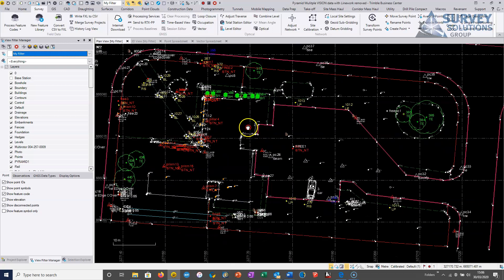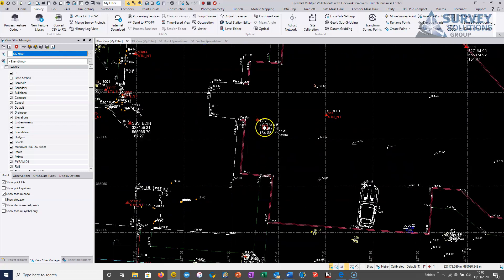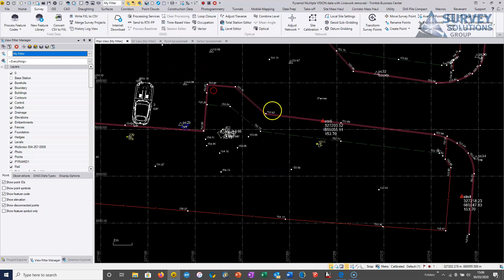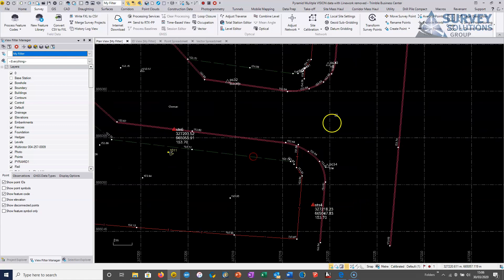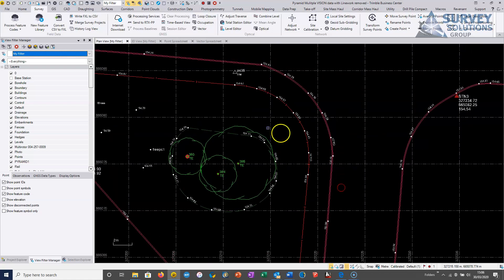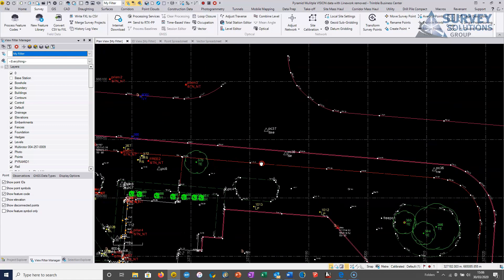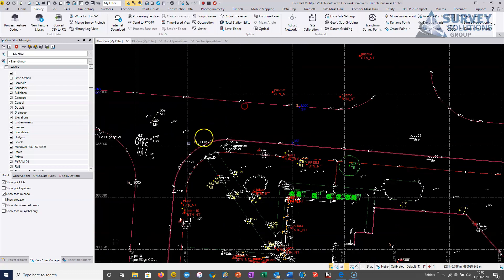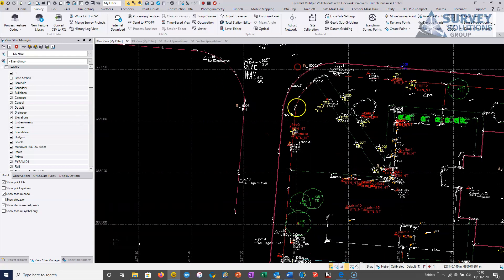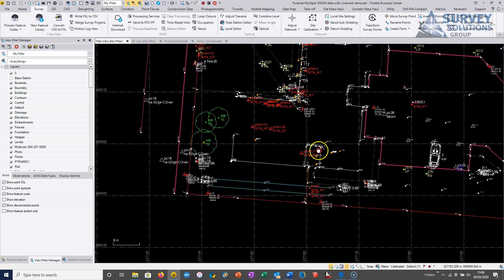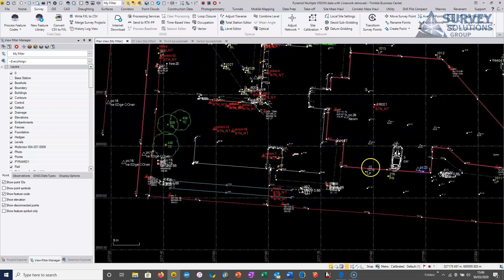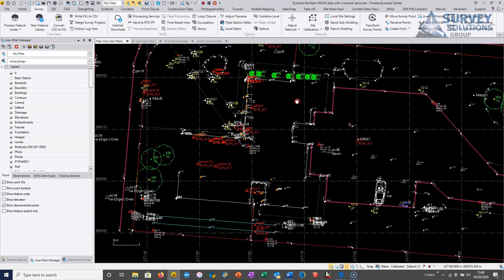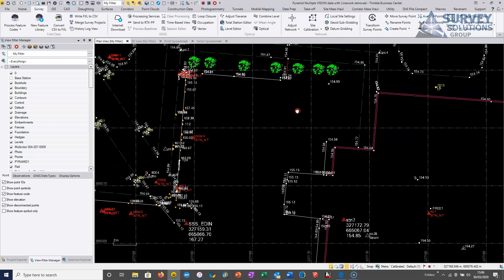But you can see that pretty much off the bat, we're seeing something pretty close to a finished survey being produced purely based on the coded line work in the field. And from this stage, we can go on and start applying our edits to the actual feature coding and the edits to the line work, which we'll do in the next video.